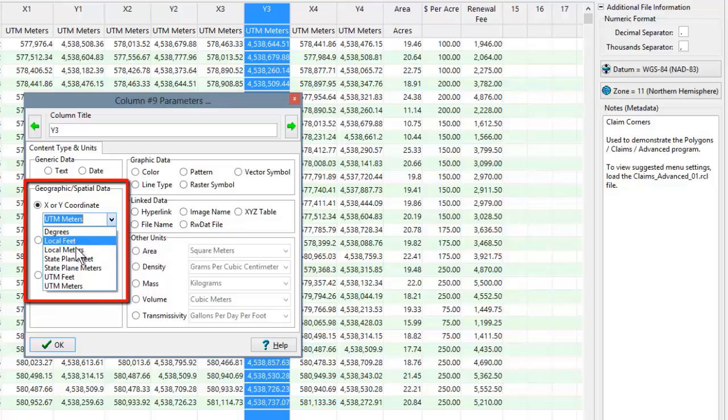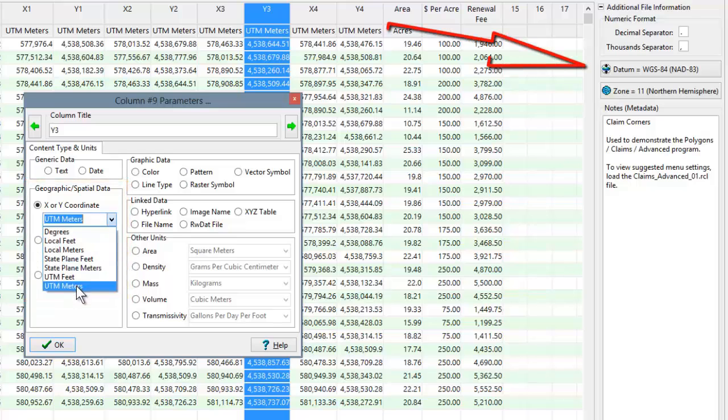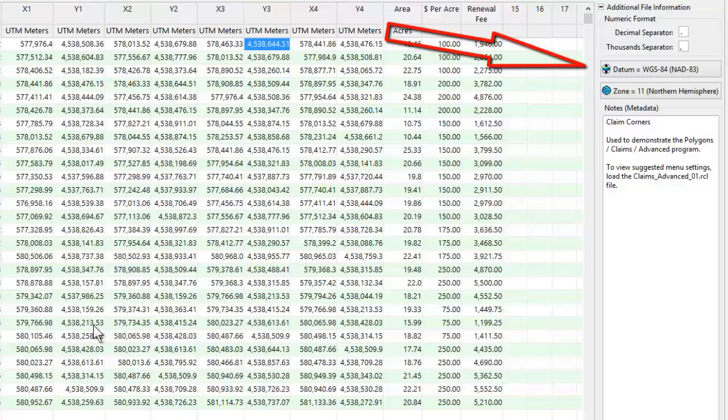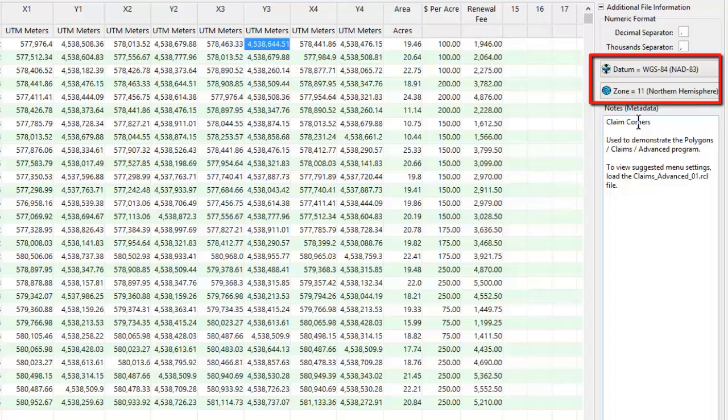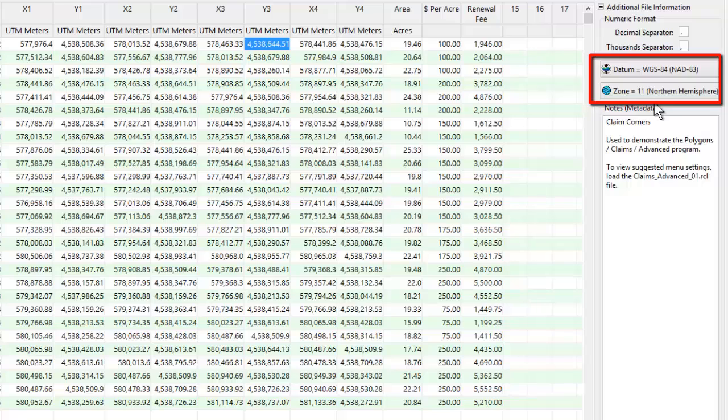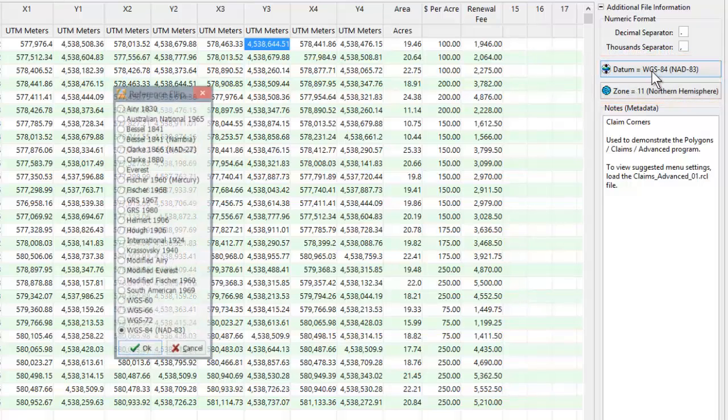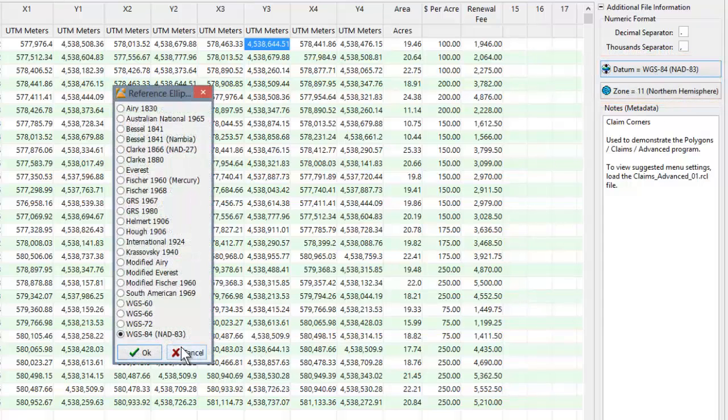If any of the columns contain coordinates other than degrees, the appropriate coordinate projection and zone information will appear along the right side of the worksheet. For example, if you've designated any columns as UTM feet or meters, the program will provide options for designating the UTM datum and zone.